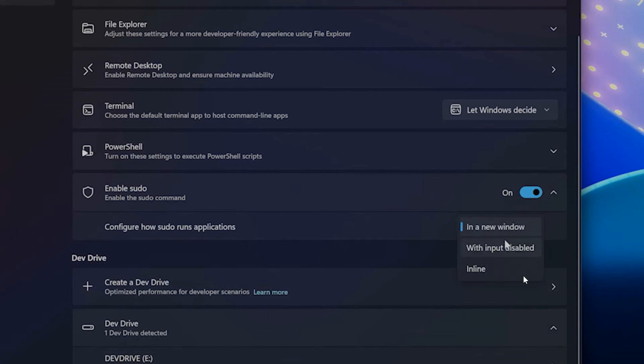And then the third option is inline. The elevated command will run in line in the window from which you've triggered elevation. This mode is most similar to the sudo experience on other platforms.